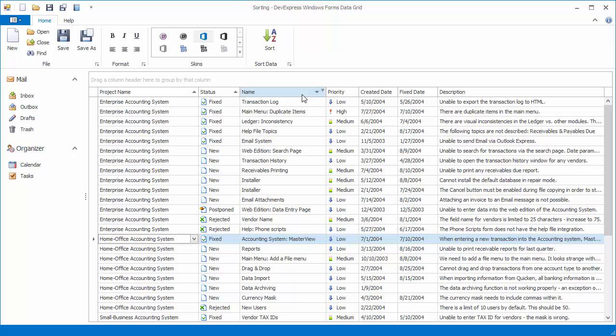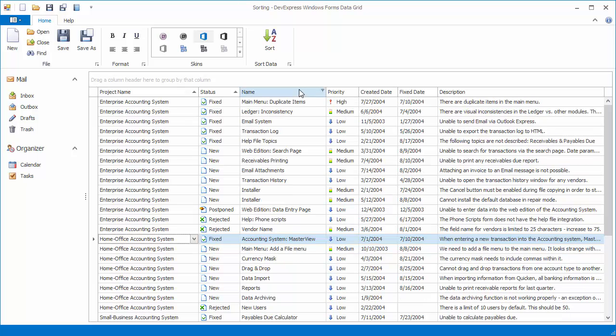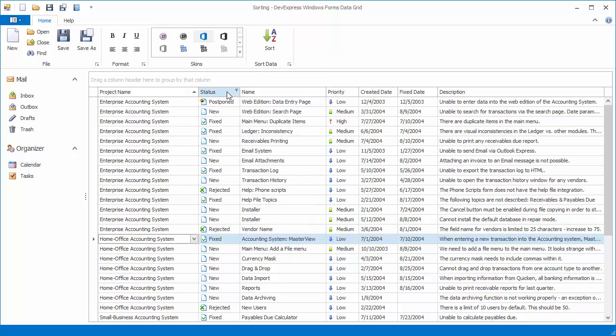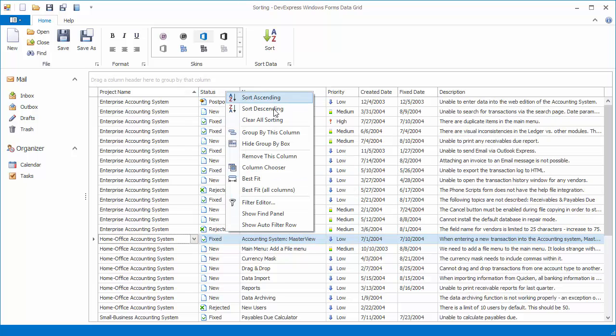To disable data sorting against a specific column, hold the control key and click this column's header. The same can be accomplished using the clear sorting item in the column header menu. To clear all data sorting conditions, use the clear all sorting item.